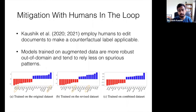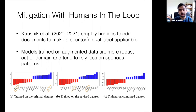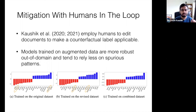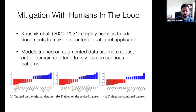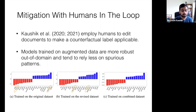There's also the method of mitigation with humans in the loop. In recent papers from 2020 and 2021, humans were employed to edit documents to make counterfactual labels applicable. Humans were shown movie reviews and asked to edit the review so as to make a counterfactual label applicable — for example, making minimum necessary edits to flip a positive review to have a negative sentiment. The models trained on this augmented data were found to be more robust out of domain and tend to rely less on spurious patterns.